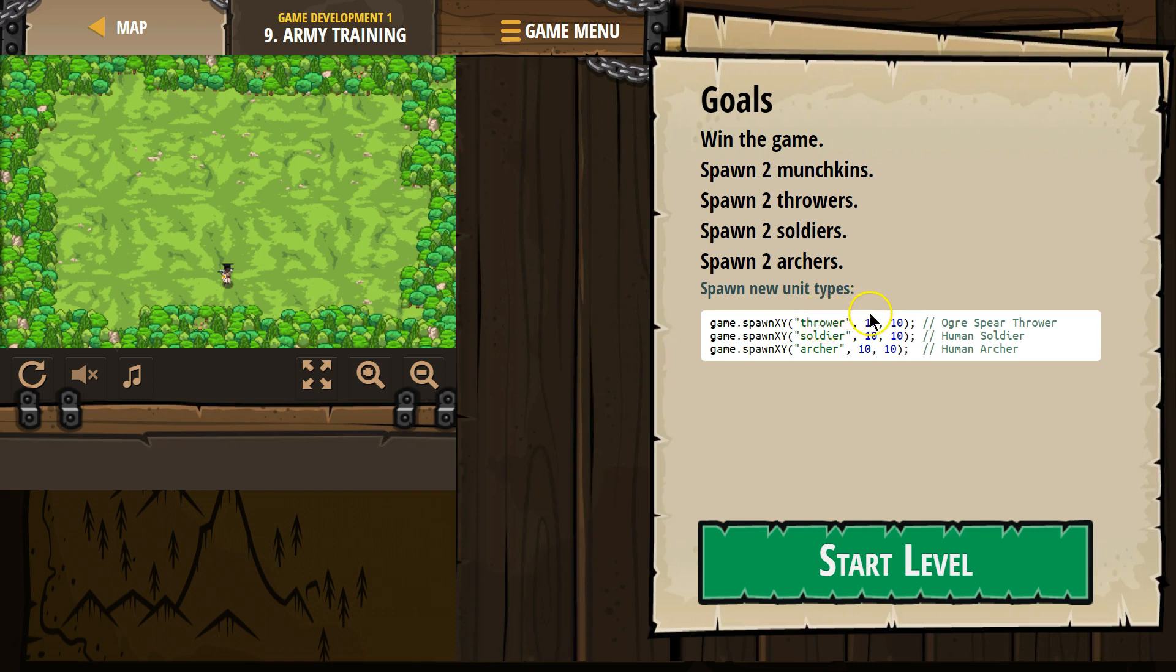hey, give me this thrower, and then this is going to be the x-coordinate, and then the y-coordinate. Soldier, x-coordinate, y-coordinate, and 10,10 I think is somewhere down here.